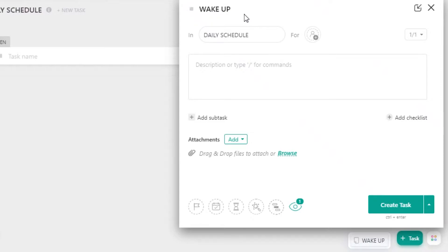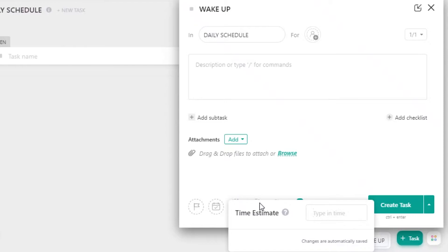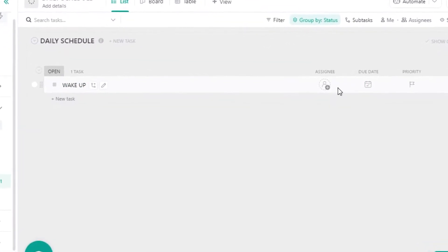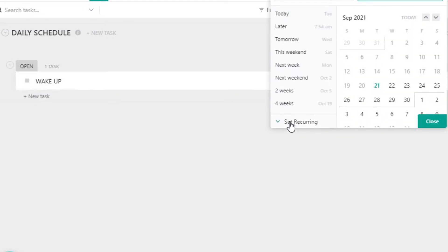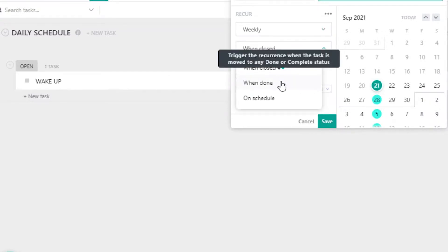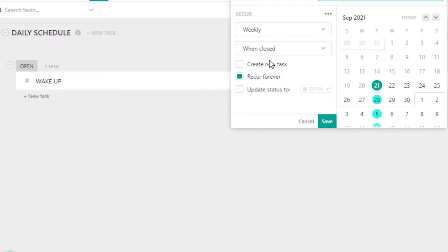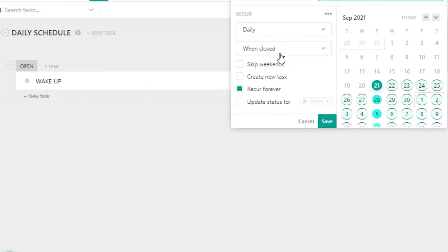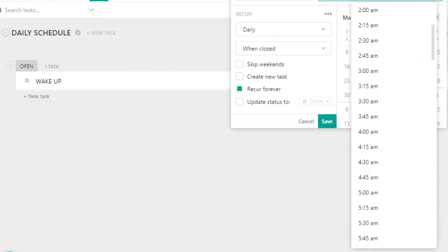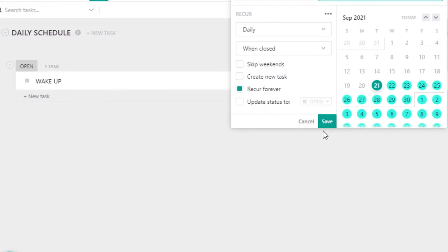We're going to add 'wake-up' and then add a due date — let's say we wake up at 9 a.m. I'm going to click on due date and click on 'set recurring.' This is a recurring task that will happen over and over again. When it's done or closed, it will recur. You can update the status and set it as a daily task recurring forever, add the time — 9 a.m. every morning — and you can also skip weekends. I'm going to do that and save it.